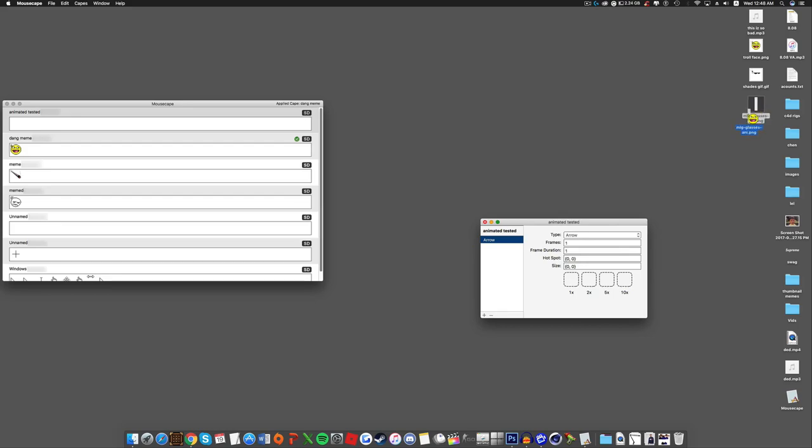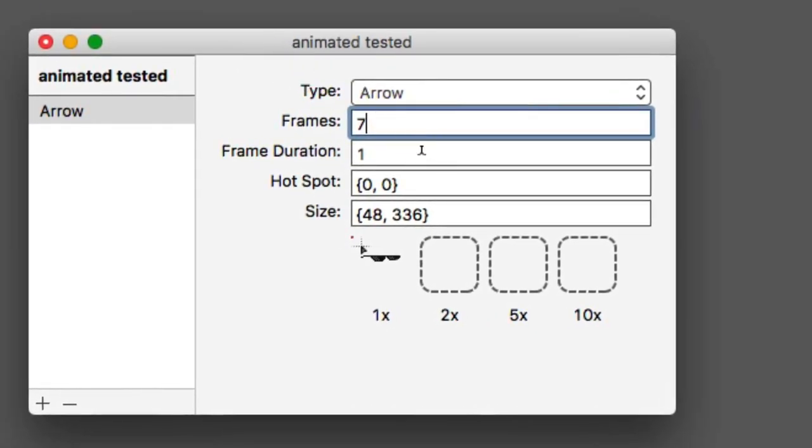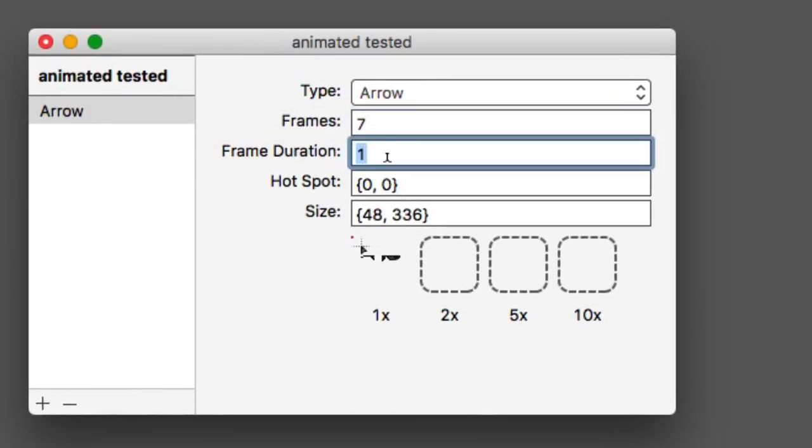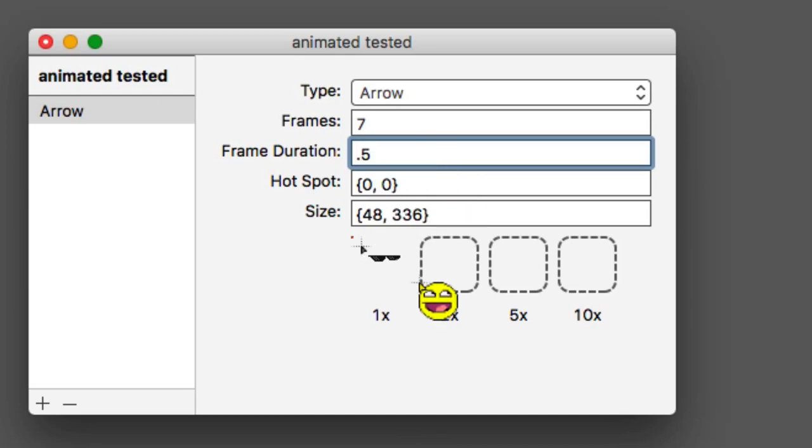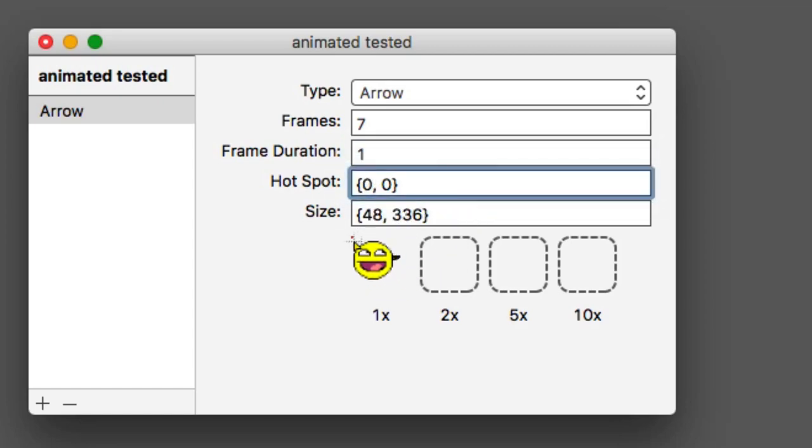Now you want to go back to mouse cape, go back to your animated tested cape. Drag mlg glasses ani into it. Now frames you're gonna do seven frames because there was seven. All right, seven frames. Frame duration you can do whatever, this is how fast it's going. If it's at one you can go even faster by like 0.5 and it'll go a lot faster but I'll just keep it at one for now.